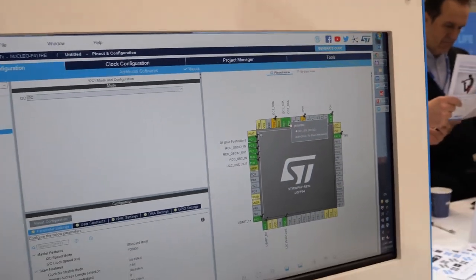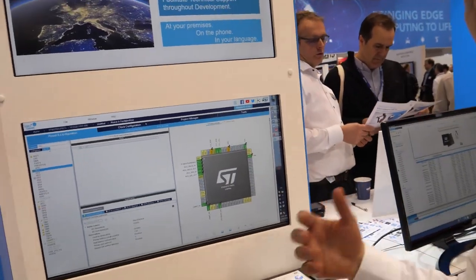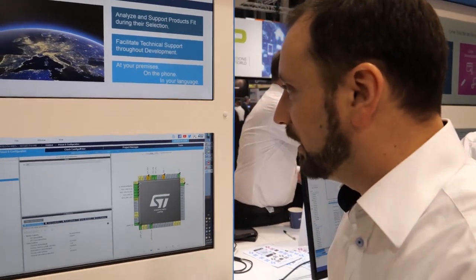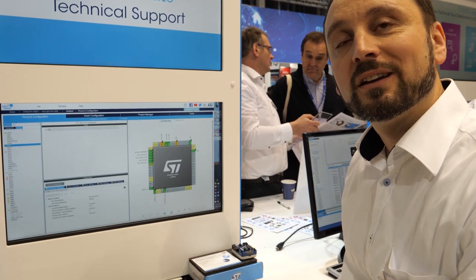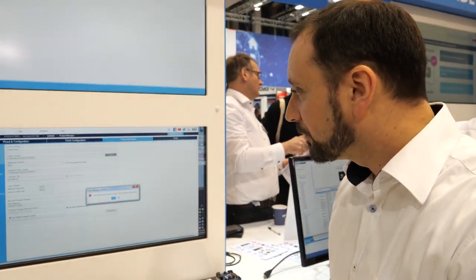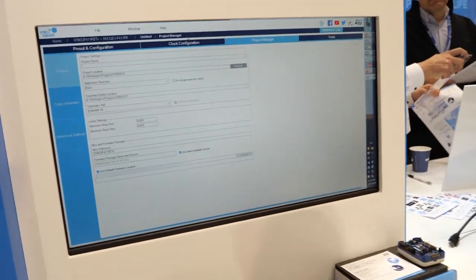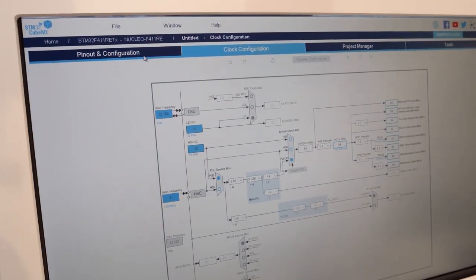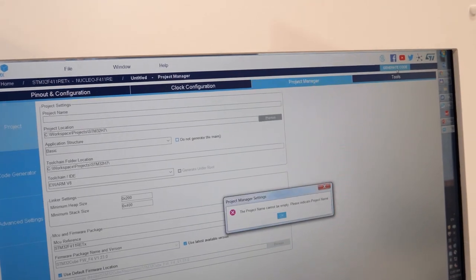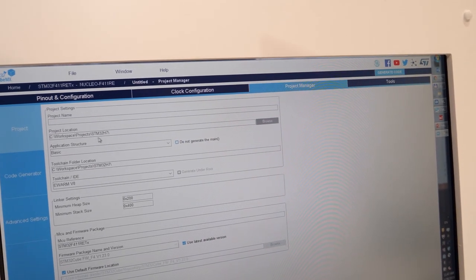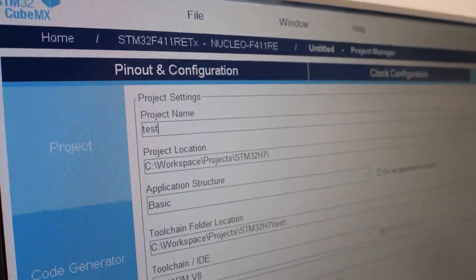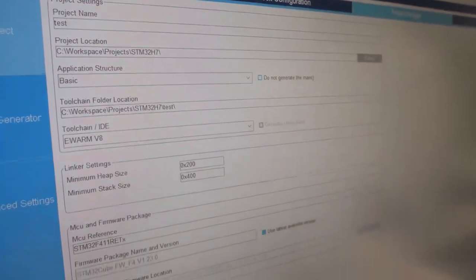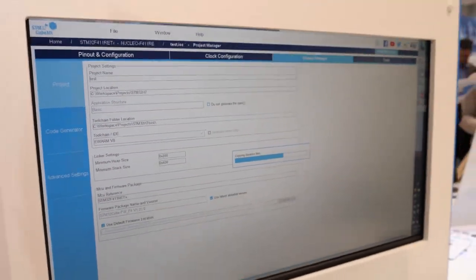Once you've configured your controller step by step, the last step is to generate code. Click on the generate button, give the project a name, and CubeMX will generate C source code for you.